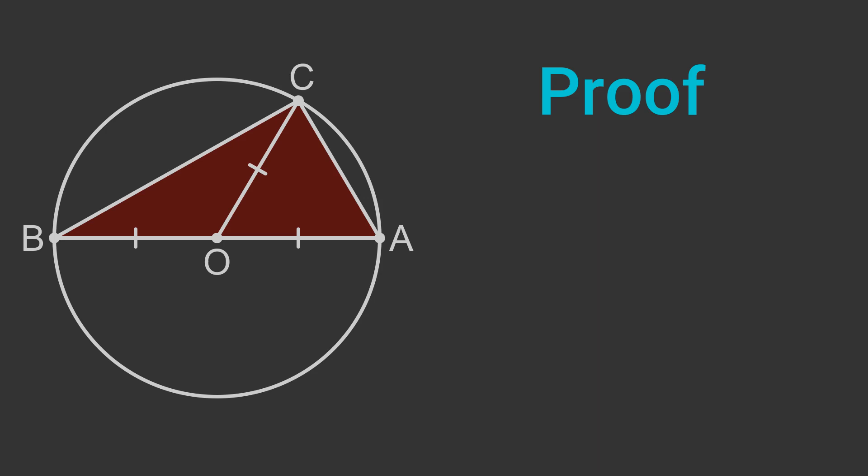The triangle AOC is an isosceles triangle, because the sides OA and OC have the same length, because they are both radii. So the two angles at the circumference are equal, and we will call them a.